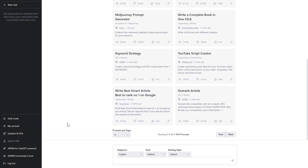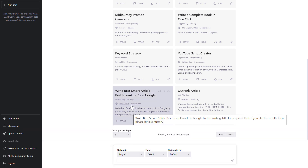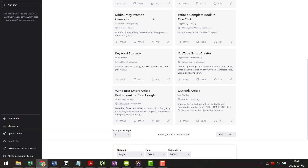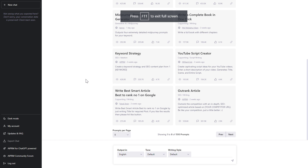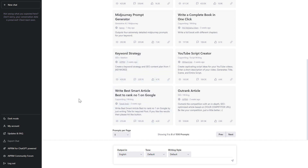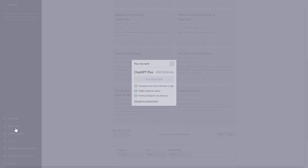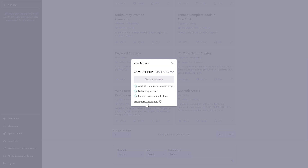All you have to do is open up the ChatGPT website, so chat.openai.com. Make sure you sign in into the right ChatGPT account. Then to cancel your subscription, all you have to do is click on 'My Account' here, then click on 'Manage My Subscription'.